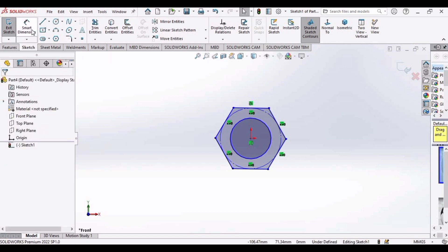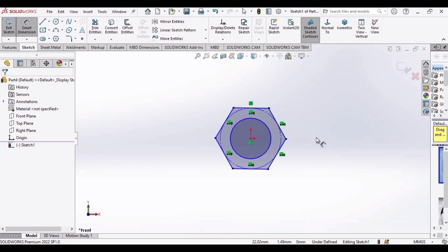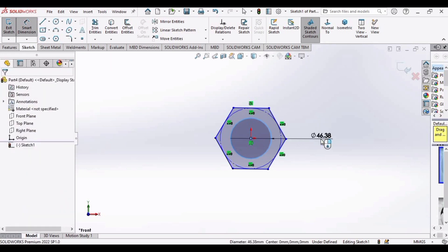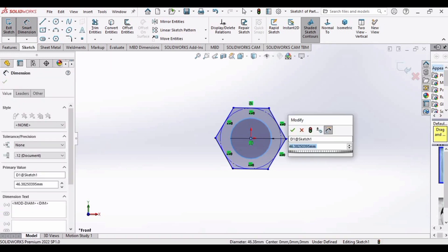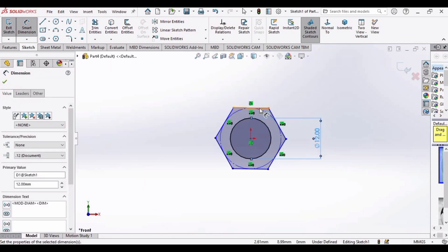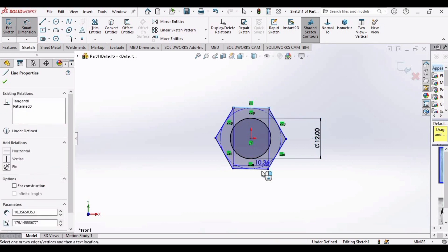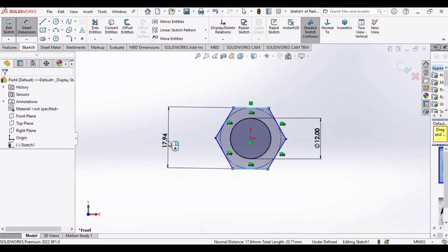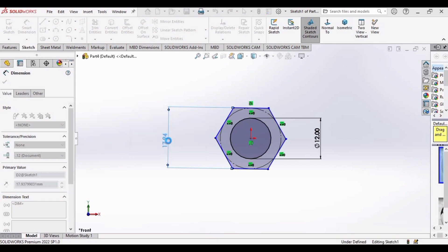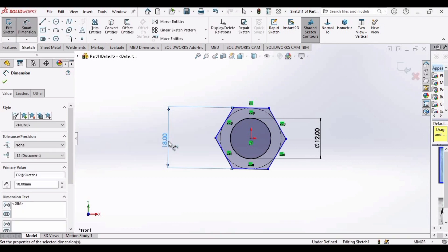Now go to smart dimensions and set the diameter of this circle as, let's set this to 12mm, and select these two opposite sides of the hexagon and set dimension to 18mm.